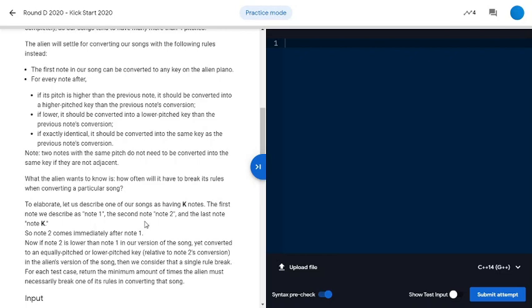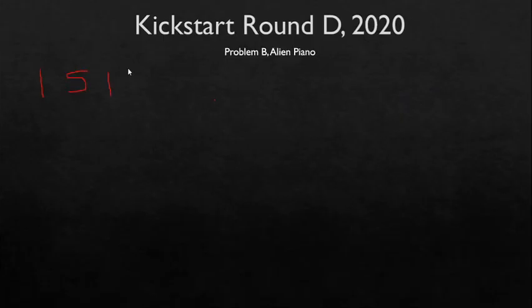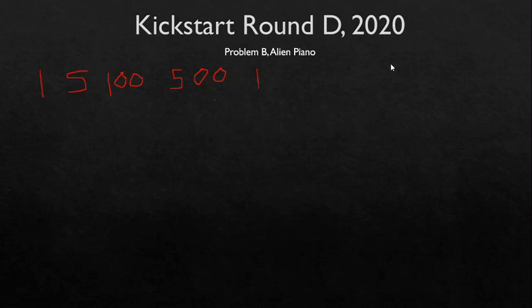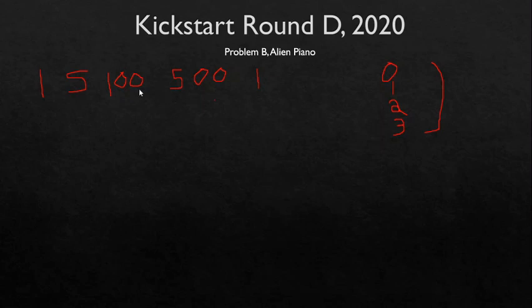Basically, what the problem says is that we are given an array of K integers, and what we have to do is use four values to create another array such that the inequality between adjacent elements in the given array is the same as the inequality between adjacent elements of the newly constructed array. For example, here 100 is less than 500.